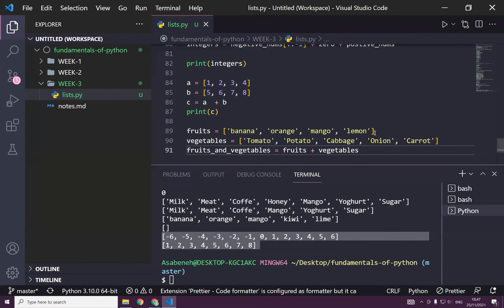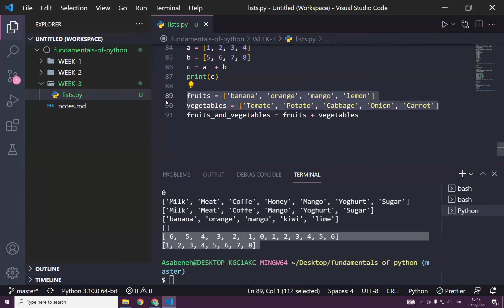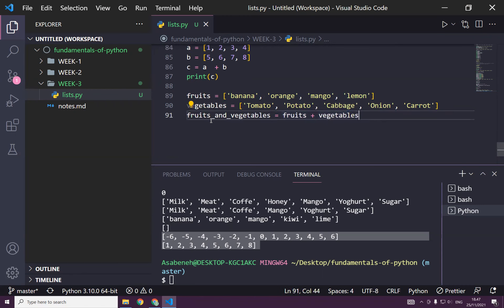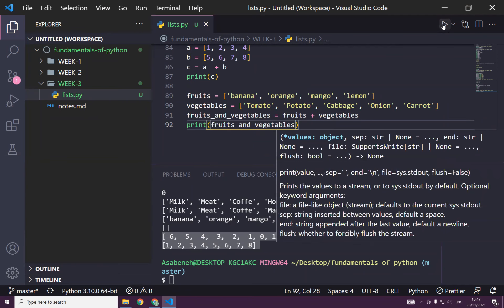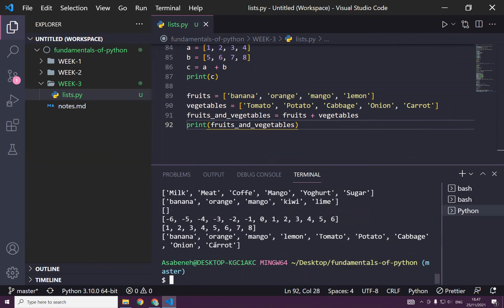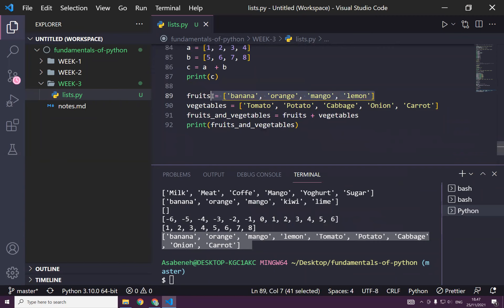You have a list of fruits and a list of vegetables. If you mix fruits and vegetables — fruits + vegetables — you get a combined list. Instead of keeping them in separate bowls, you mix them together and everything is in one list.